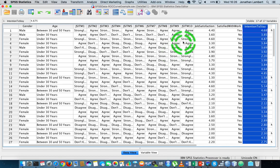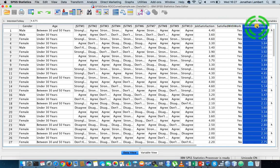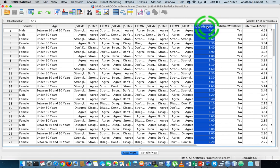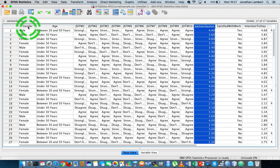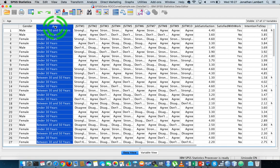The first independent variable we're going to use is job satisfaction. So the question we have is: does job satisfaction influence an individual's intention to stay within an organization? I also want to take into consideration a person's gender and also a person's age.